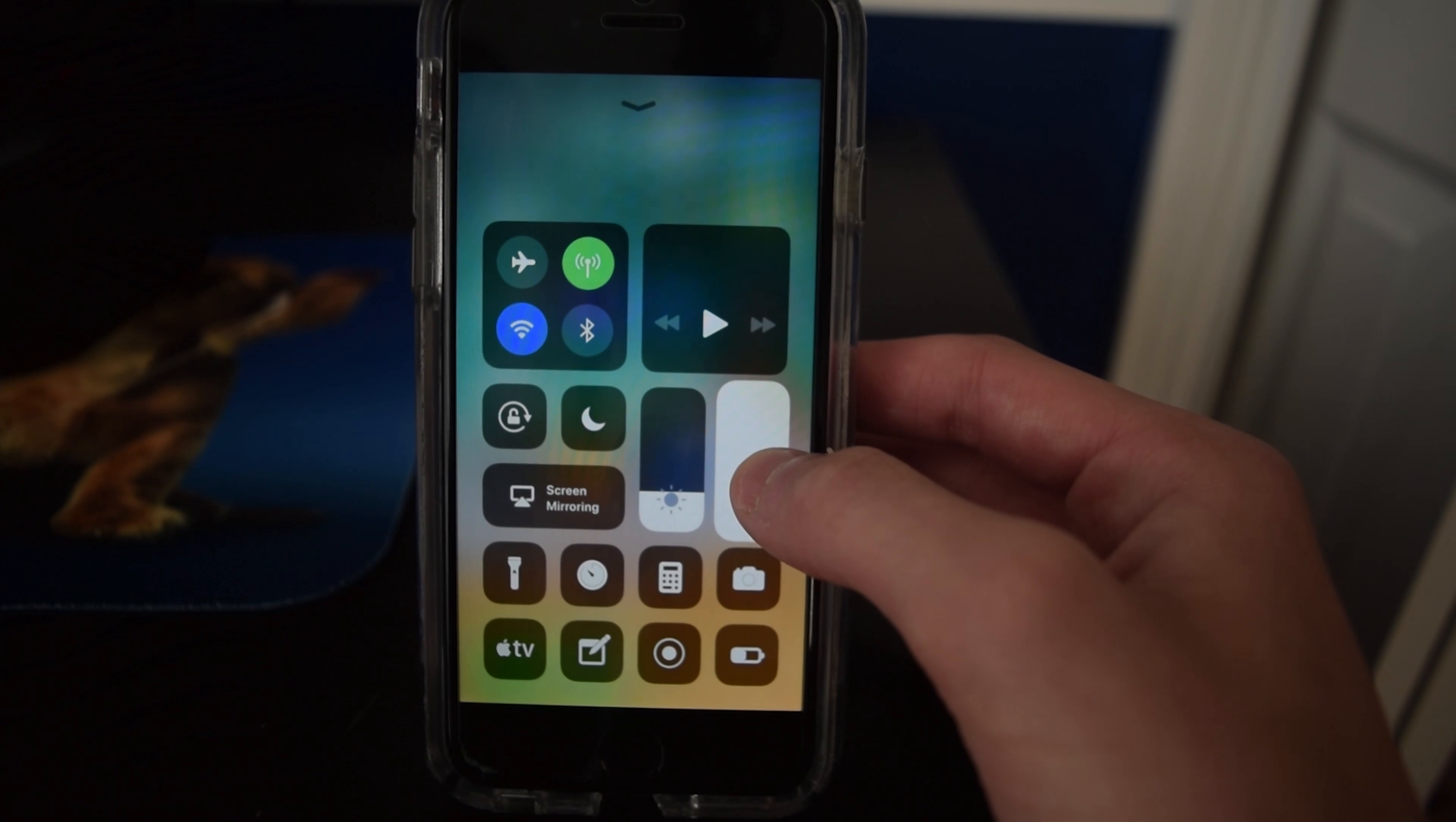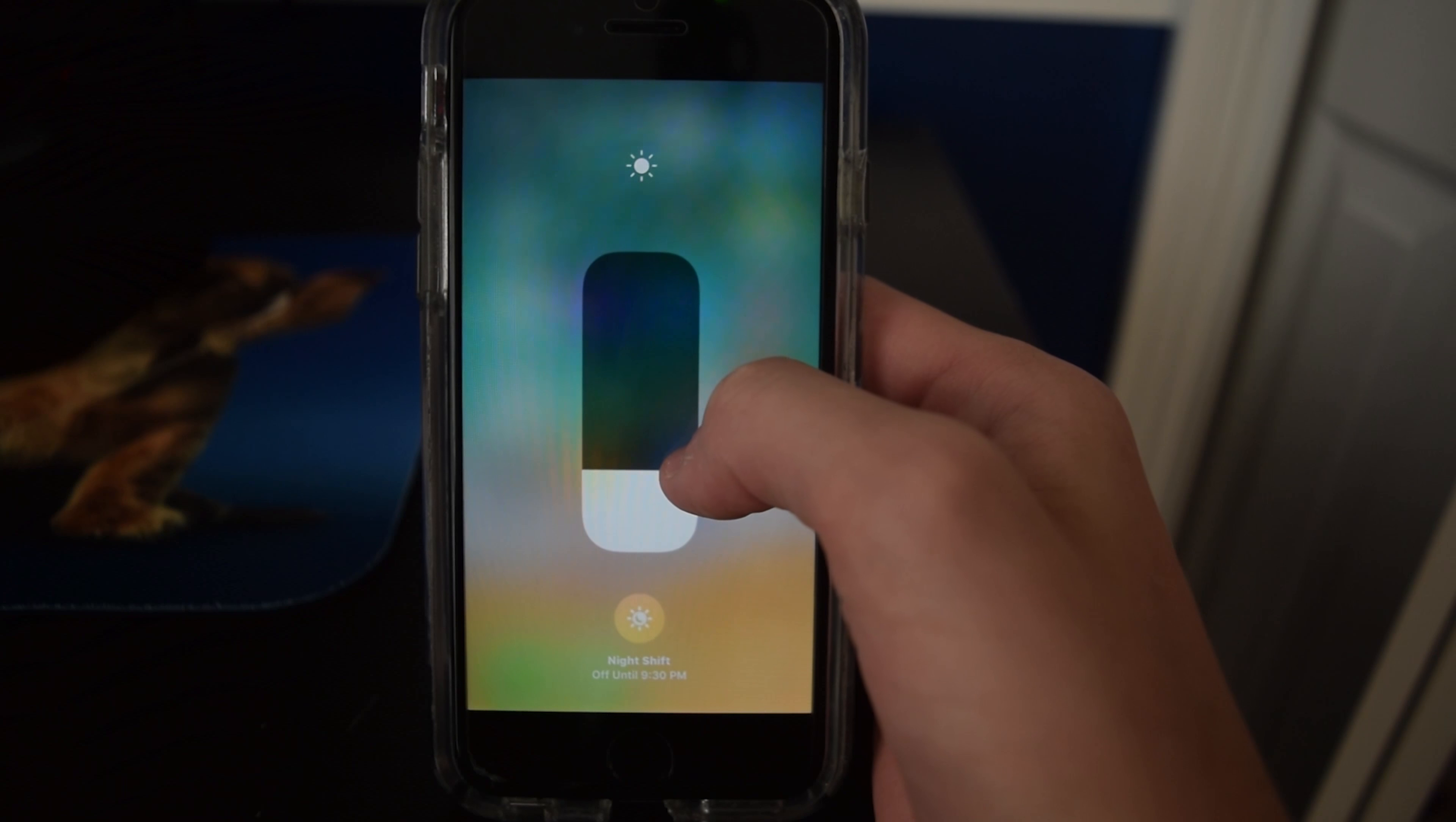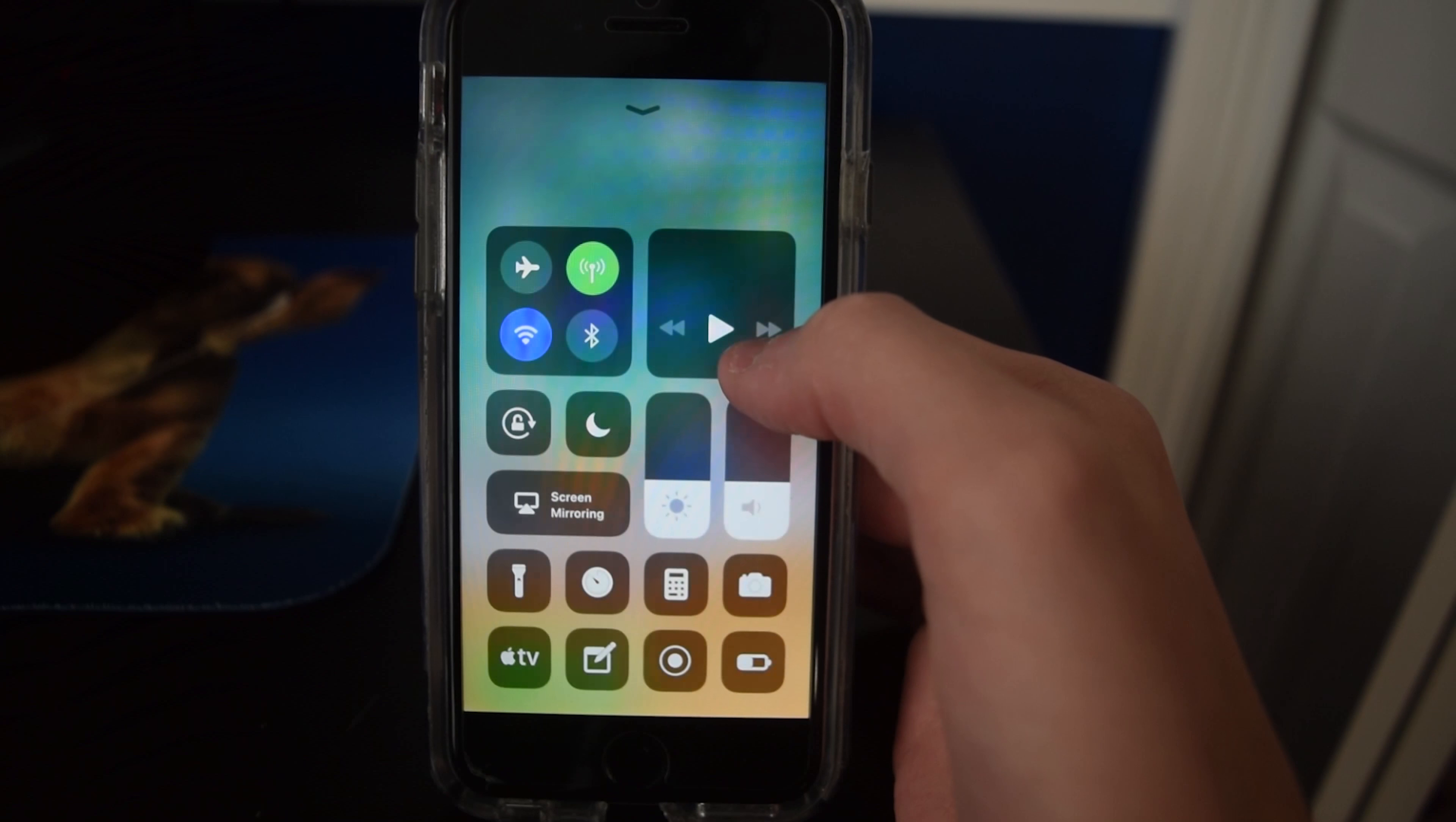AirDrop is also kind of hidden, which I don't care about because people don't use AirDrop hardly at all. You can also hold down on the slider here to get bigger ones so you can easily make the brightness brighter or dimmer right from here.